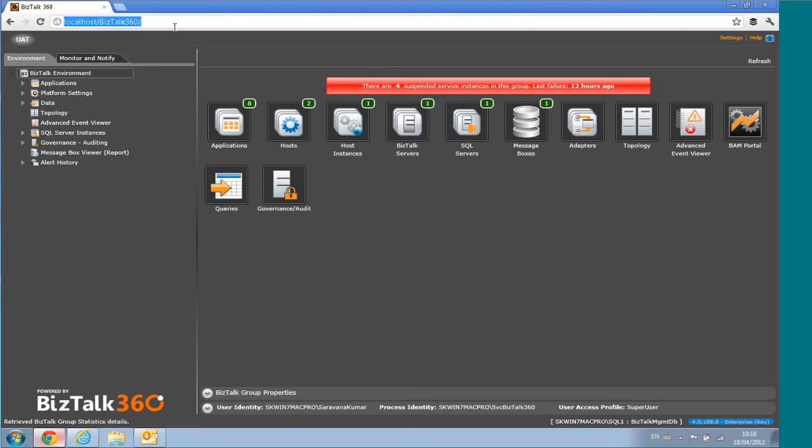In theory, you can have one single URL for the whole organization and people can access all your environments from a single place. We have full flexibility there — you can have multiple instances to separate your test environment and production environment.